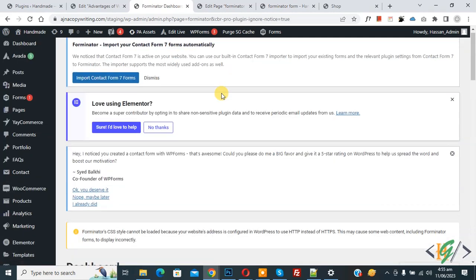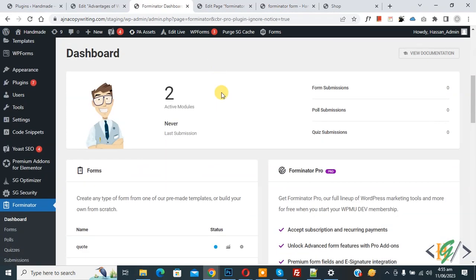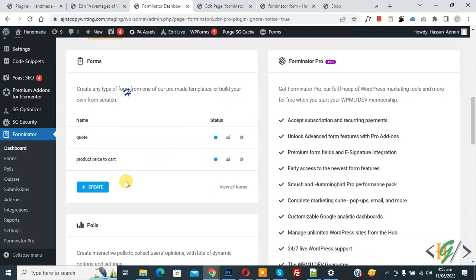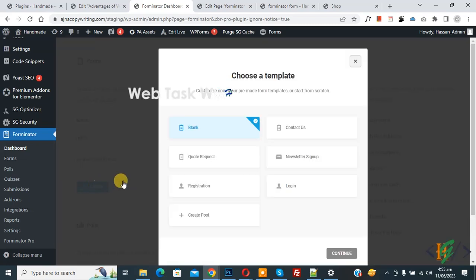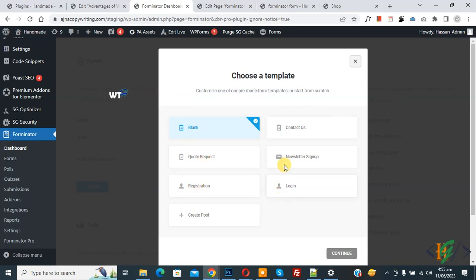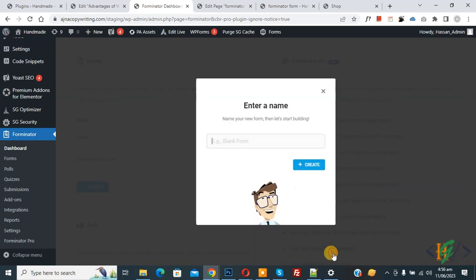Now we are in the Forminator dashboard. Scroll down and you will see the Create button — click on it. You will see template options: blank, code, request, registration, login. Click on Blank since we are going to create a calculation form. Select it, click Continue, add the form name 'Calculation', and then click Create.